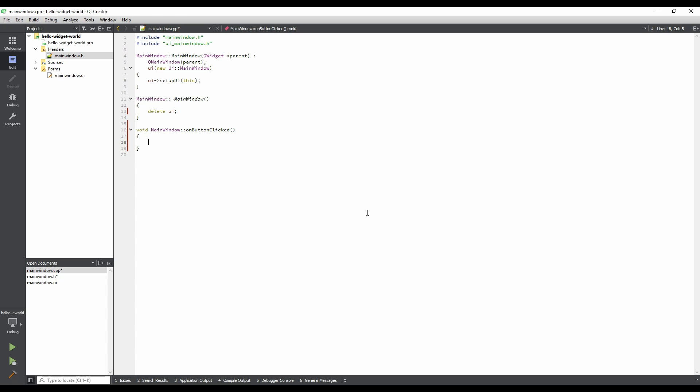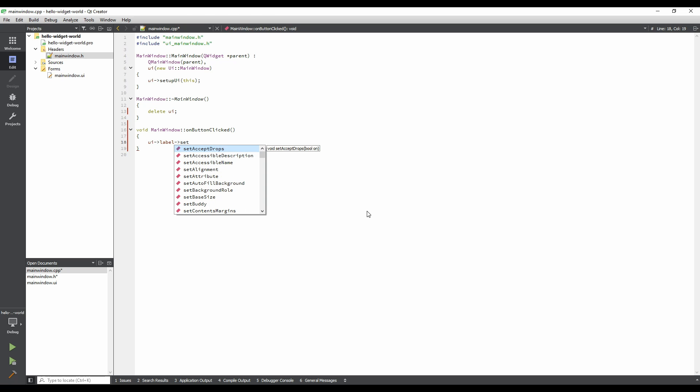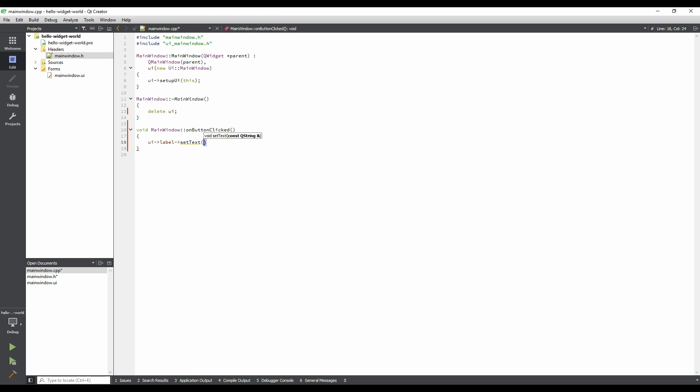Type in the following code. This sets Hello World as a text for the label. The tr function returns a translated version of the string that we pass in. It's a good idea to use this for strings that will be visible to the end users of your application, as it makes translating it to different languages much easier.